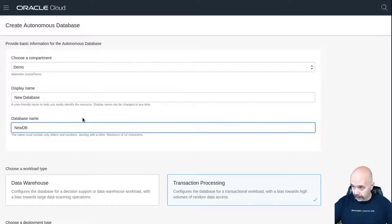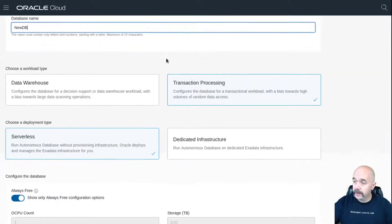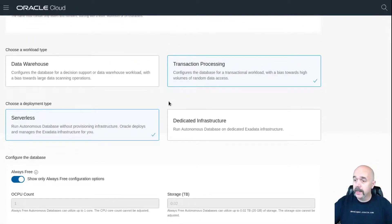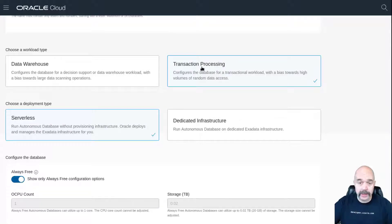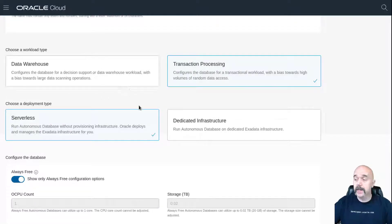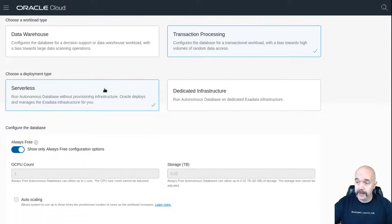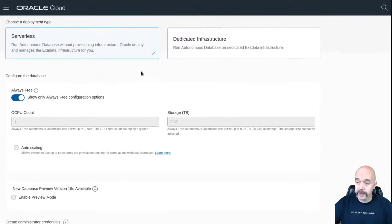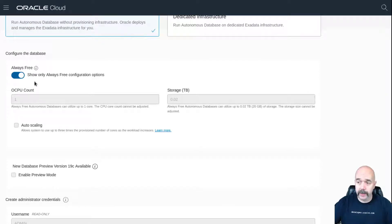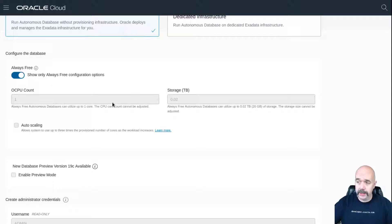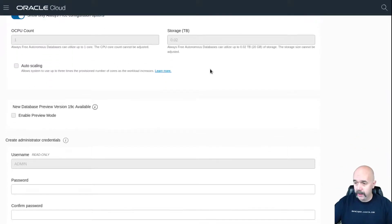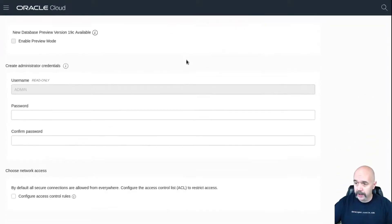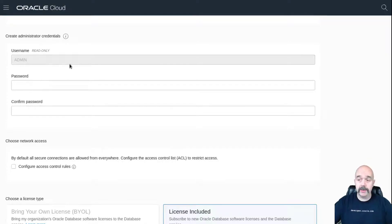I could create a data warehouse or a transaction processing database. Either one at this point I want the transaction processing. I'll leave it alone—that's going to be serverless. Make sure that this little switch here is flipped on so that it locks in the always free options for your database.